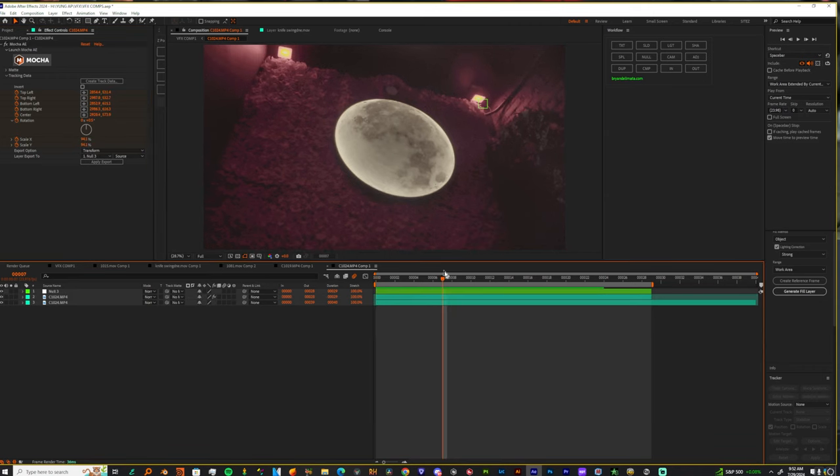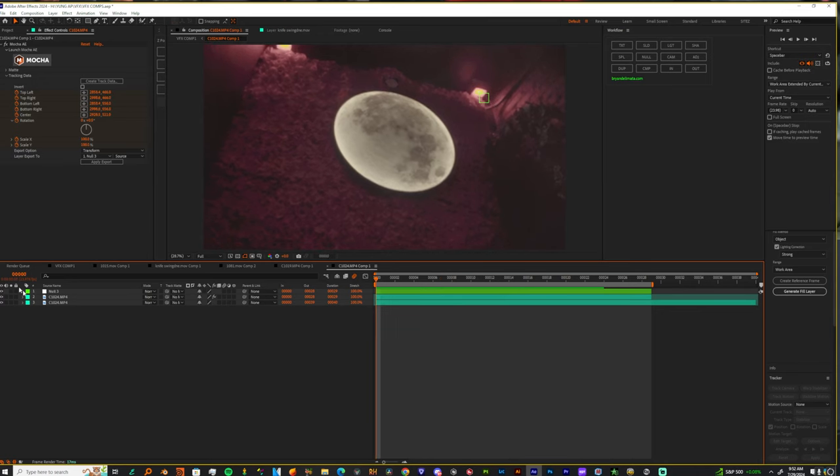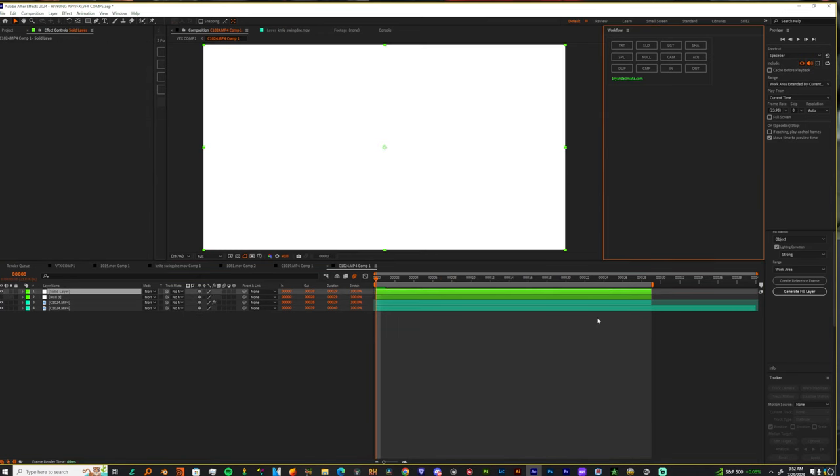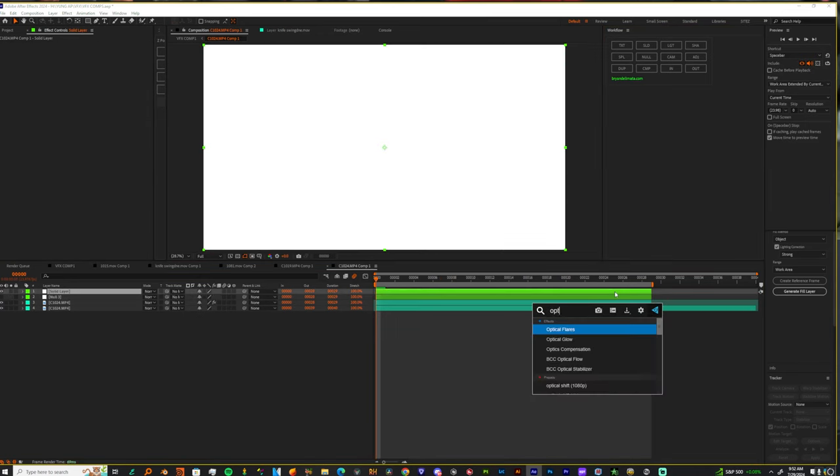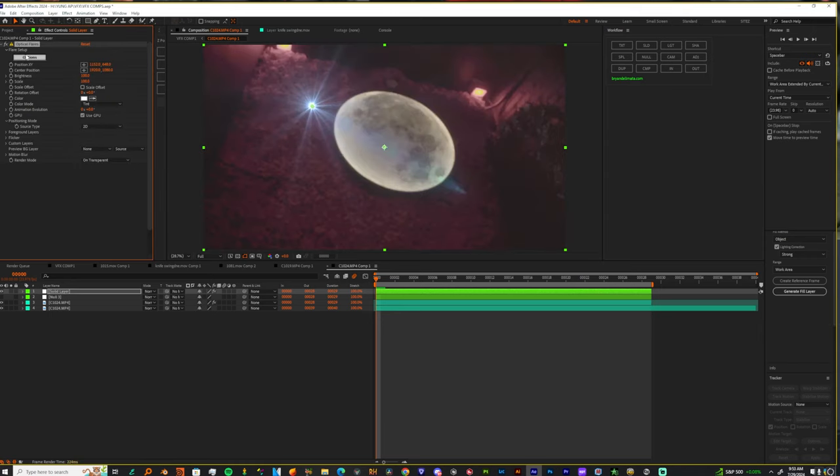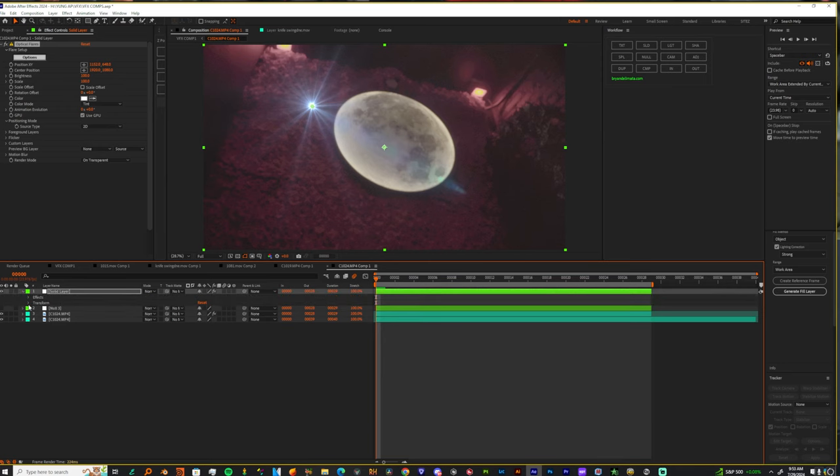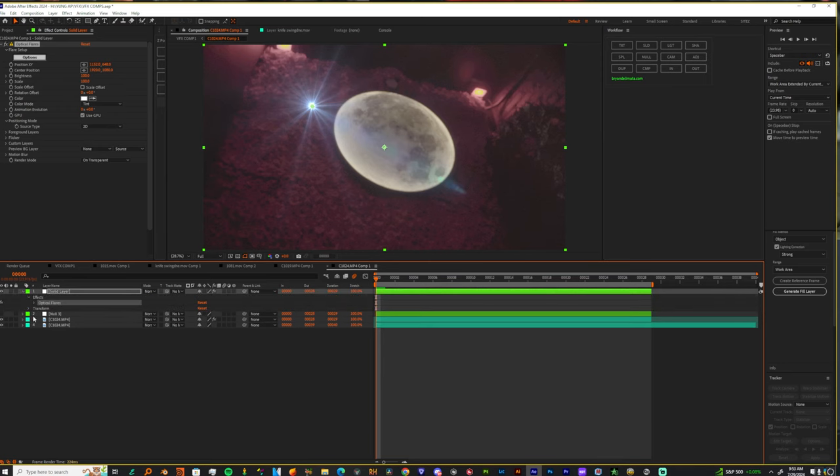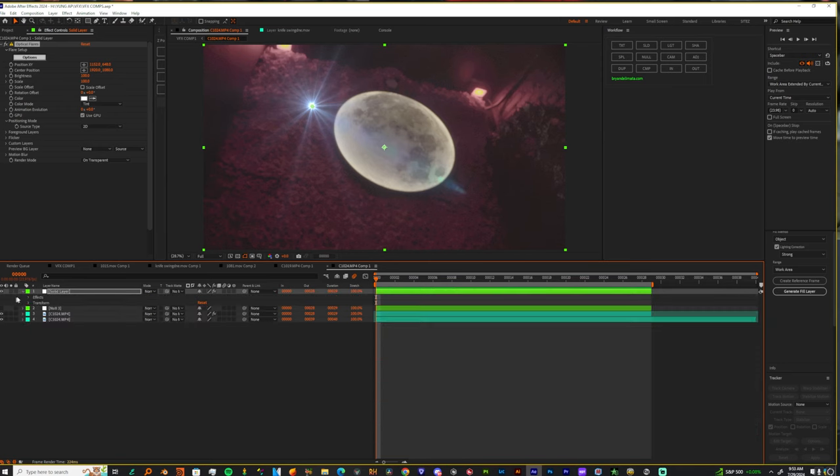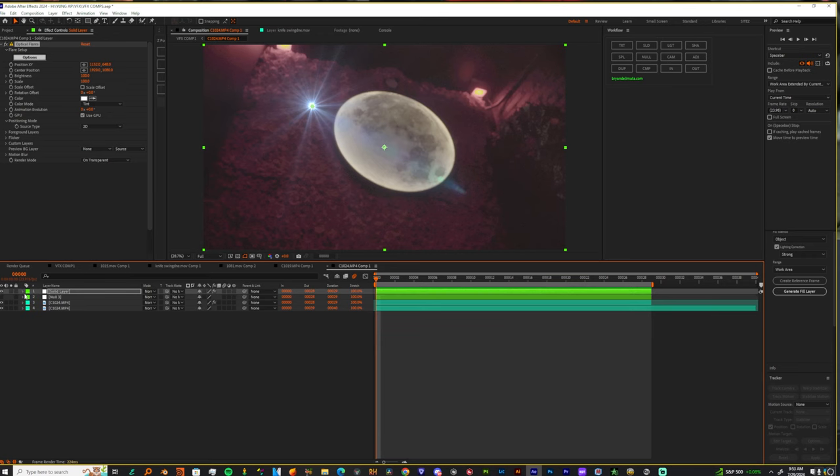The null is in the spot where I want my flare to be, so now I'm gonna turn this off. I'm gonna add a solid and on that solid I'm gonna change this to transparent. You could just come into the layer and click effect and go to optical flares, but I'm gonna show you the fast way.